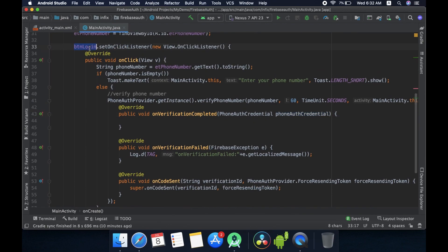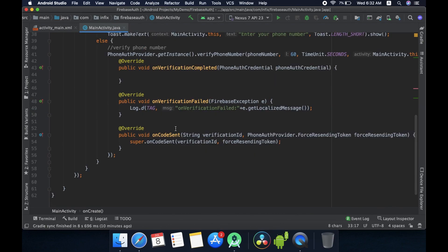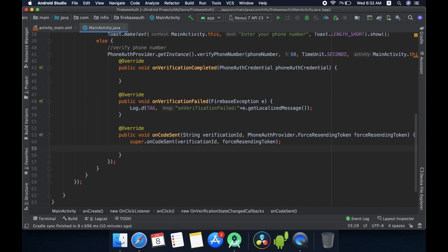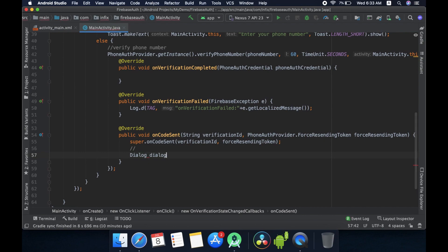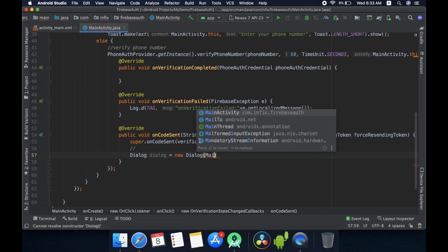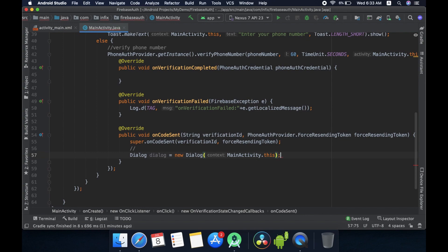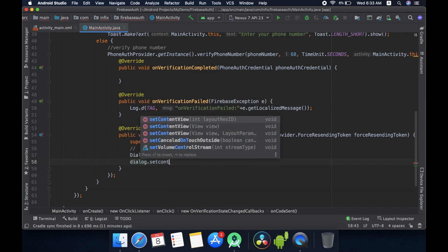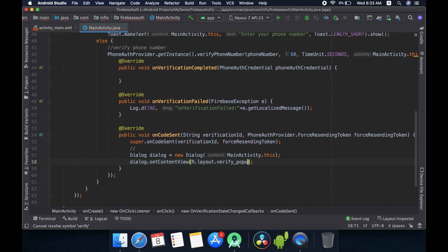When we click the login button, it will send a verification code to your mobile number and call the onCodeSent method. Here I need to show the user that the verification code has been sent and they need to verify it. To do that I would like to show a popup dialog for the user to enter the verification code. Let me declare the popup here — I am using a Dialog and will set a layout for the dialog. It is showing red because I haven't created that layout yet, so let me create it first.